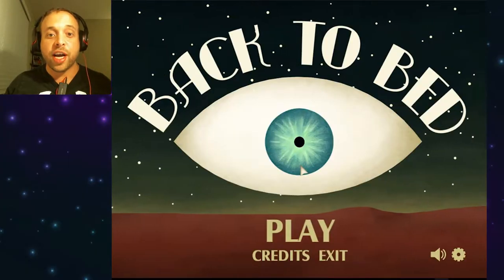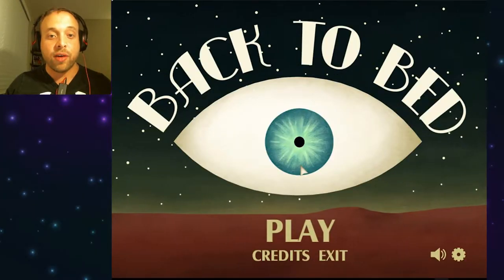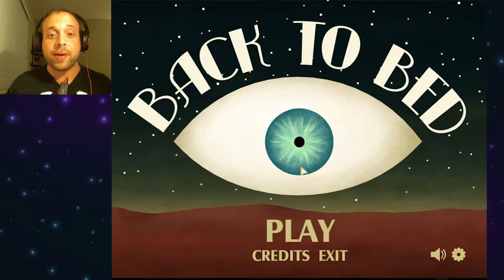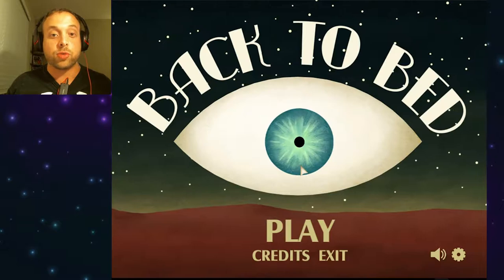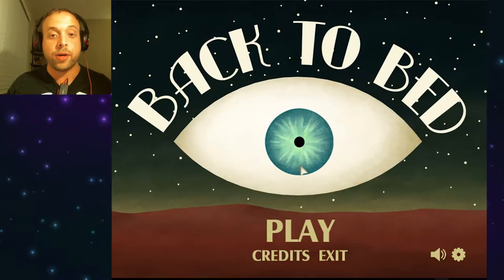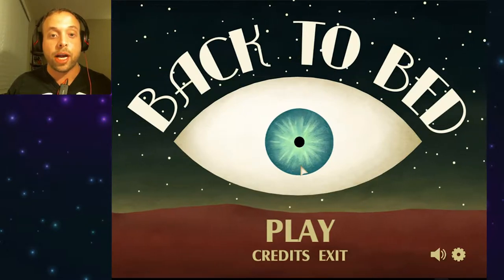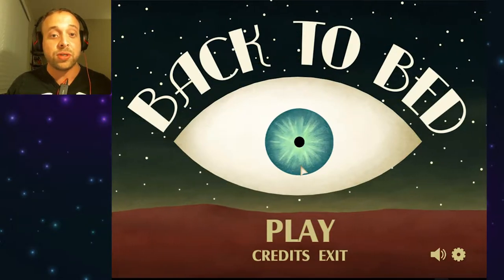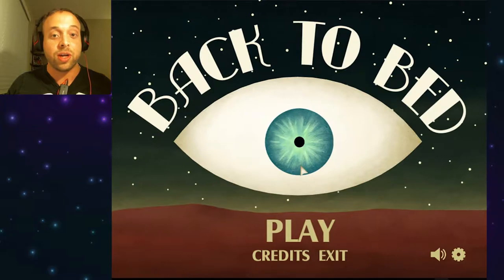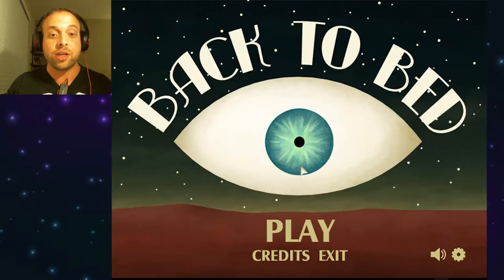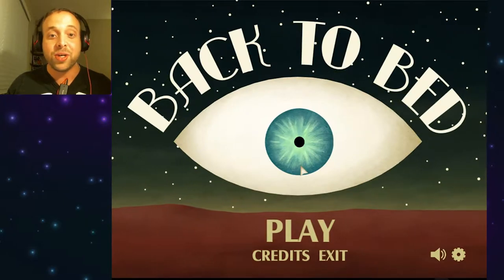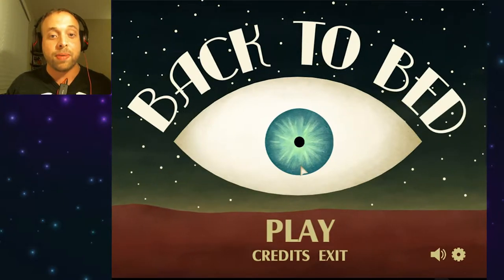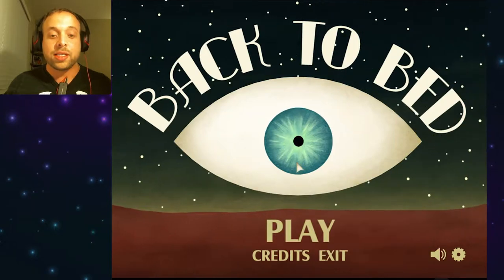Hey everyone, Rob J here. Welcome back to Anova and welcome to Back to Bed. Back to Bed is an isometric surreal puzzle game where you guide the sleepwalker named Bob back to the safety of his bed. You do so by taking control of his subconscious guardian, Sub-Bob. It was developed and published by Bedtime Digital Games.